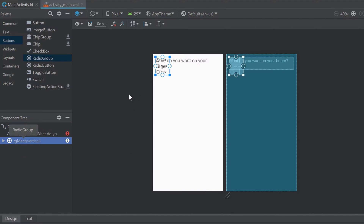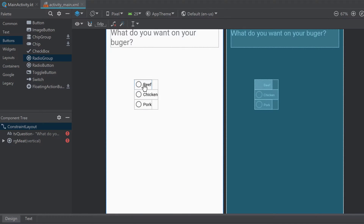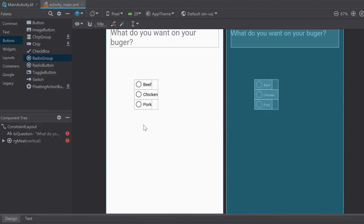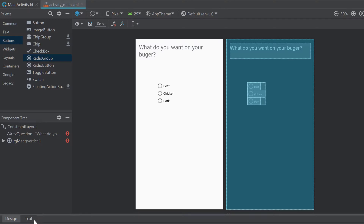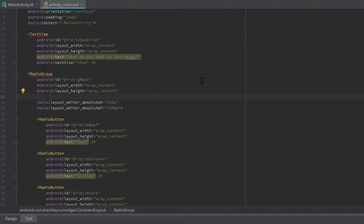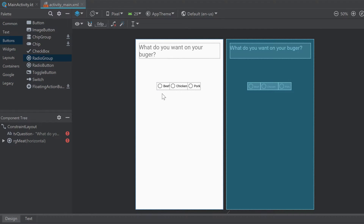Looking at the design tab, we can see our RadioGroup meet and our tvQuestion. Let's drag the group down a bit. Currently the radio buttons are stacked vertically, but in my example they're aligned horizontally. This works the same as a LinearLayout orientation — go to the text tab, inside the RadioGroup add the attribute orientation set to 'horizontal', and now the design tab shows them aligned horizontally.